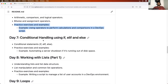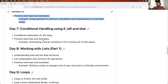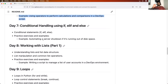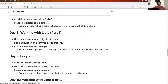From day seven, we will learn advanced concepts step by step. The first thing we will start with is conditional handling — if, else if, and else — along with practical examples.